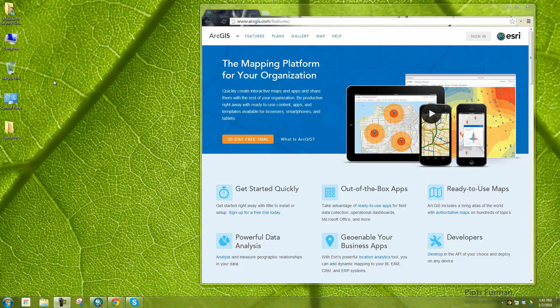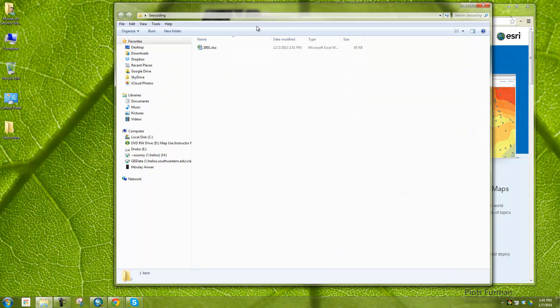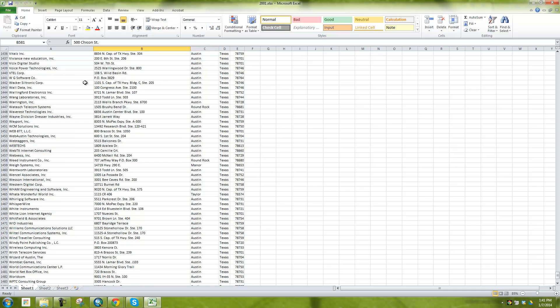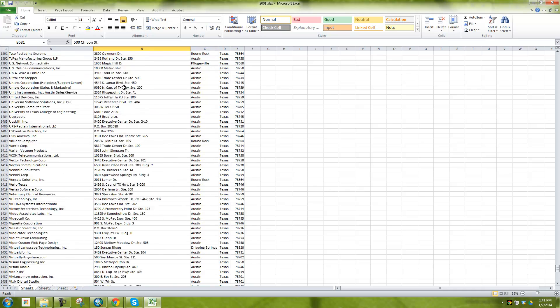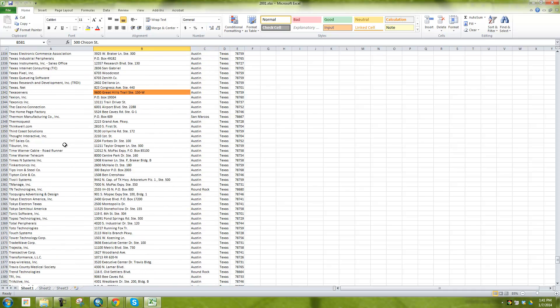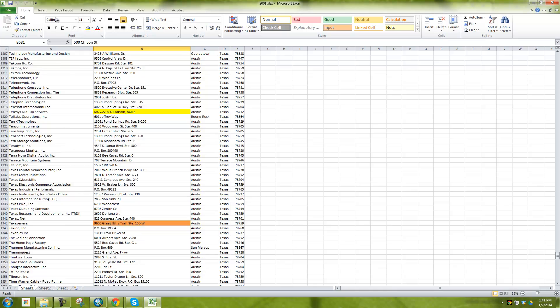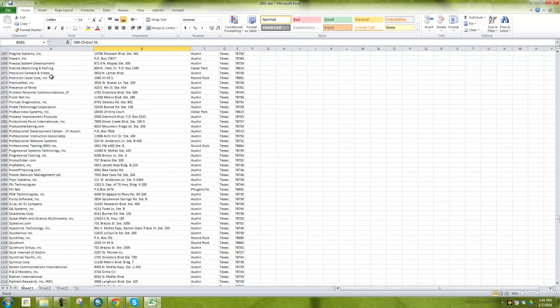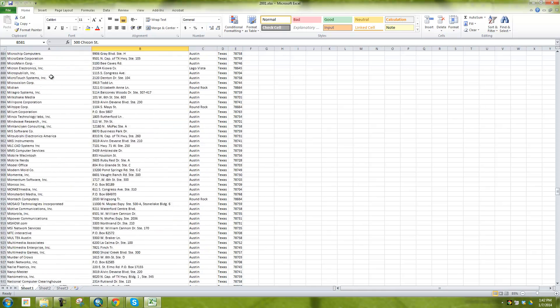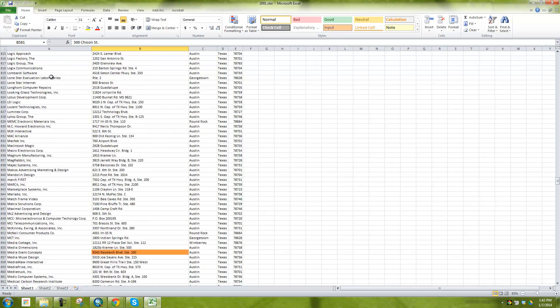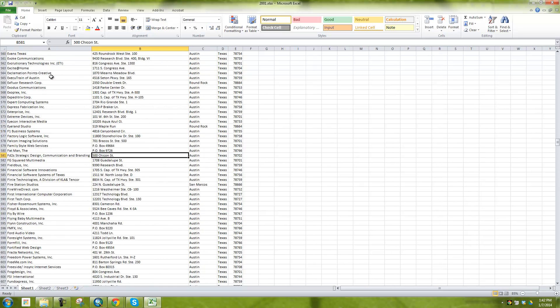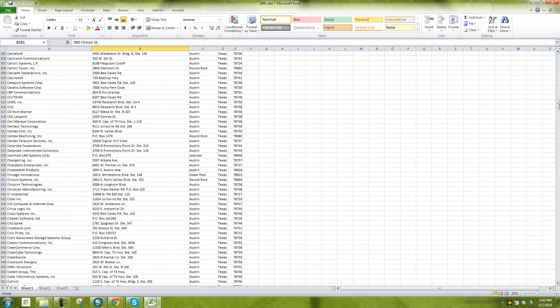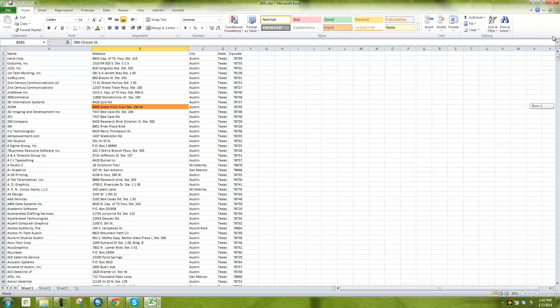So today what we're going to be using is an Excel spreadsheet that I have here of different businesses in Austin, Texas, in the Austin area, high tech companies. You can see here the names of the high tech companies, and we have addresses, city, and state zip code. And if I just scroll to the top, you can see that this fits the typical format of an Excel spreadsheet that you need for ArcMap.